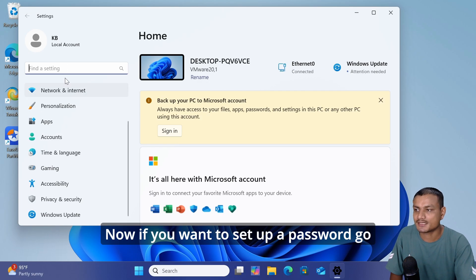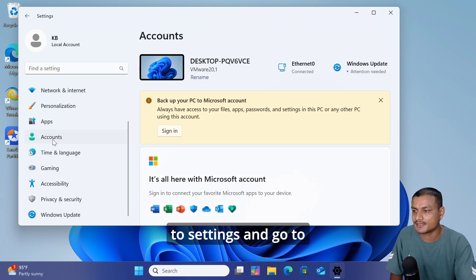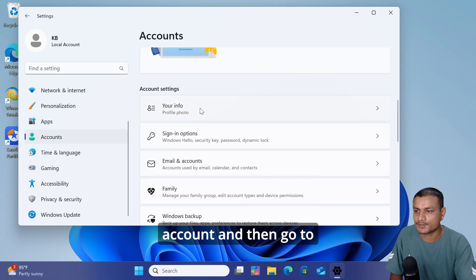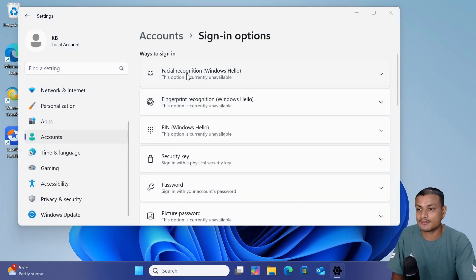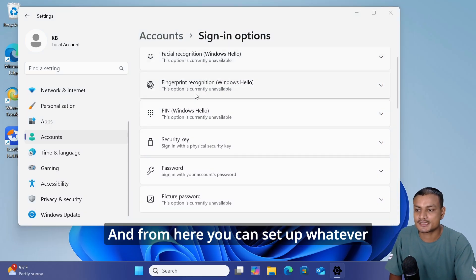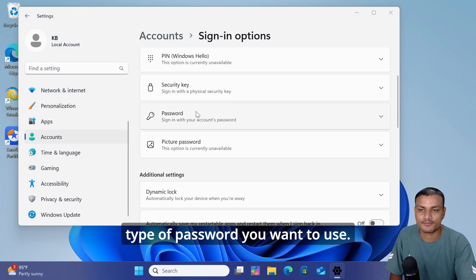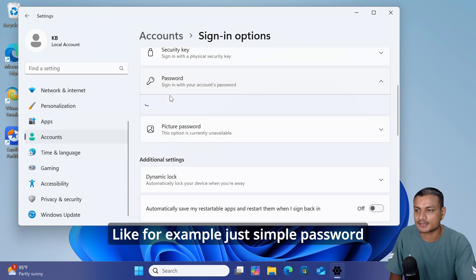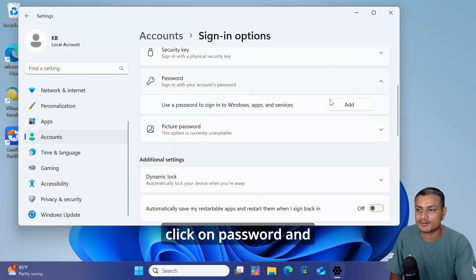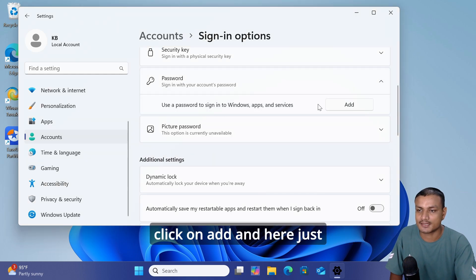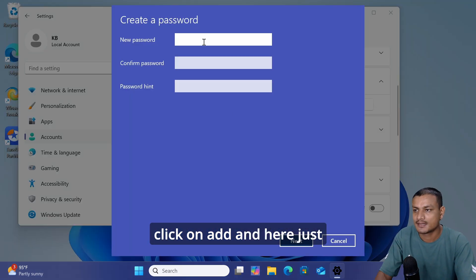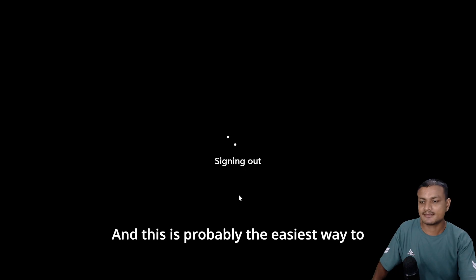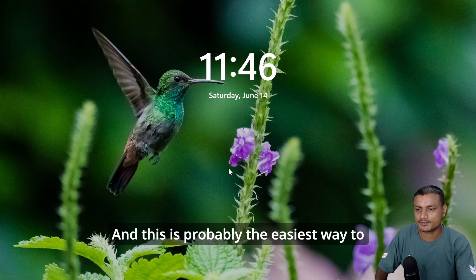If you want to set up a password, go to Settings, then Accounts, then Sign-in Options. From here you can set up whatever type of password you want to use. For example, just a simple password - click on Password, click Add, and add your new password. This is probably the easiest way to fix issues with Windows password.